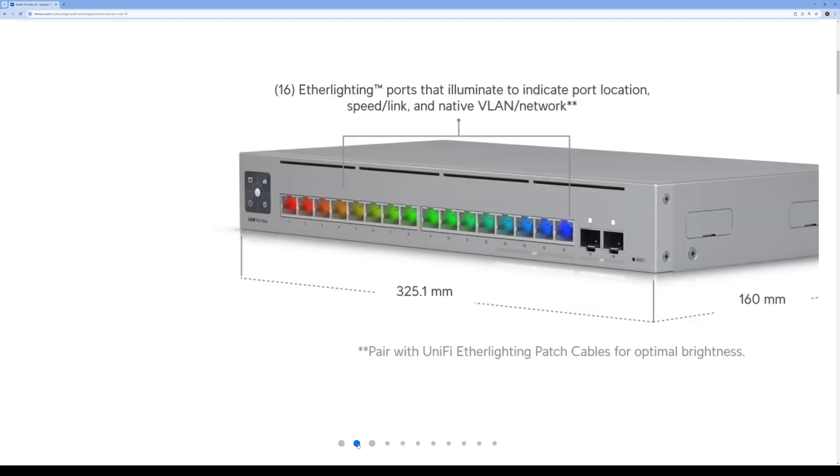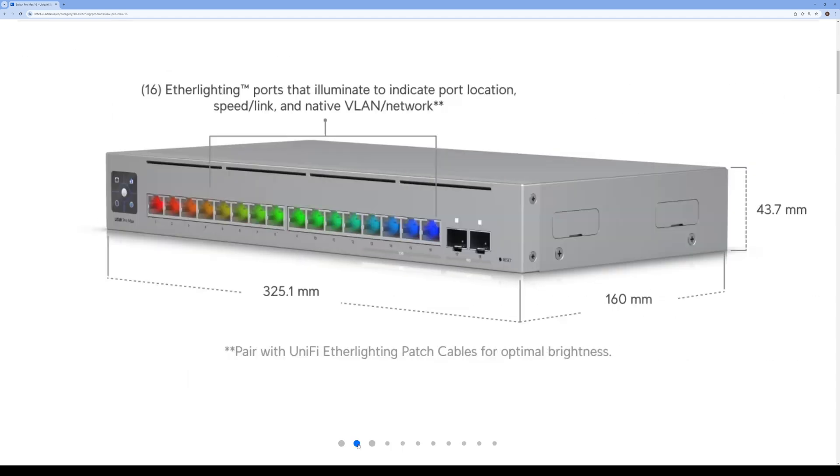This is what's cool about it - all the RJ45 ports have Ether lighting and it illuminates to indicate port location, speed link, and native VLAN. This is the size of the switch here in millimeters.